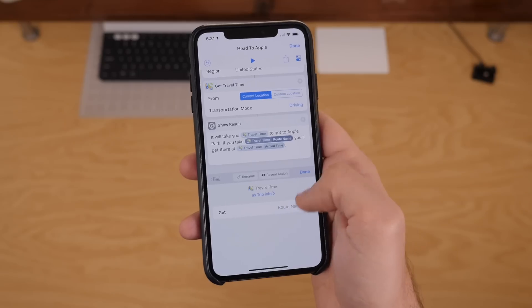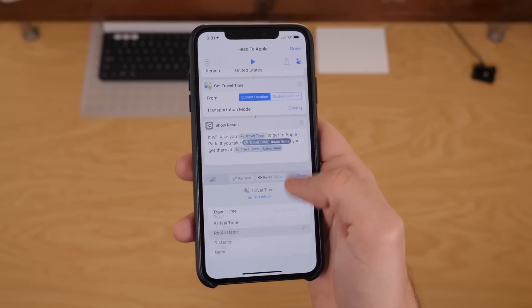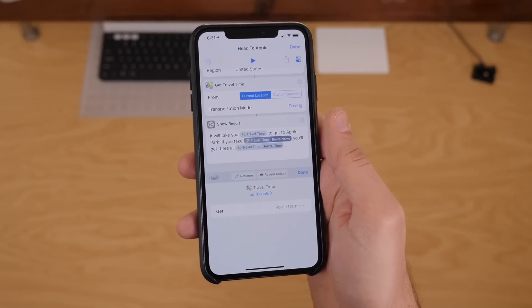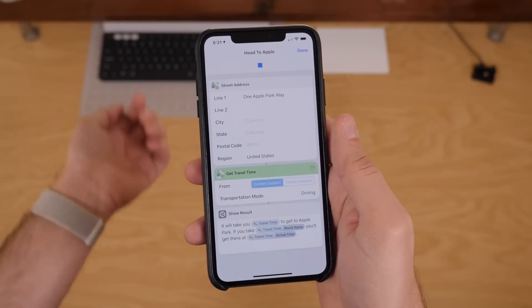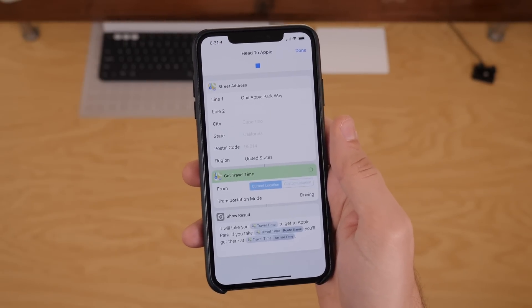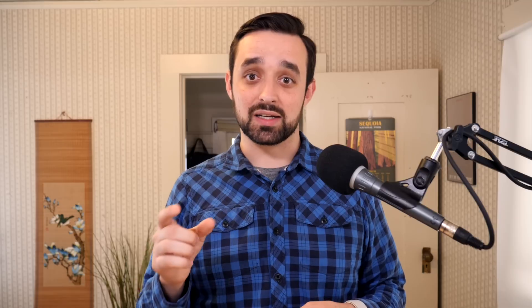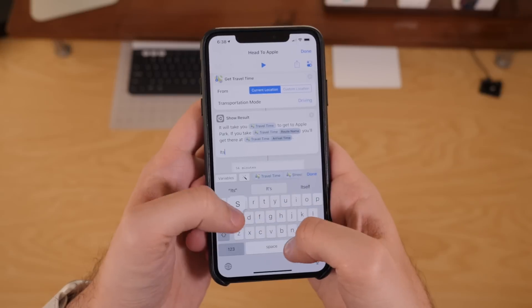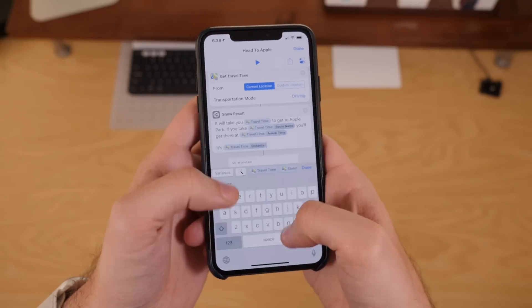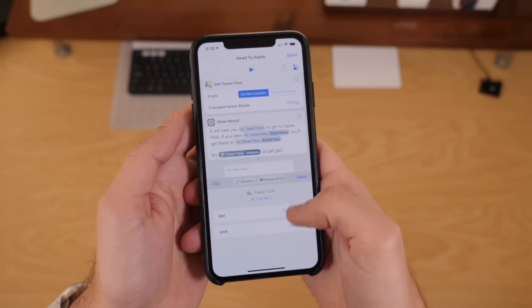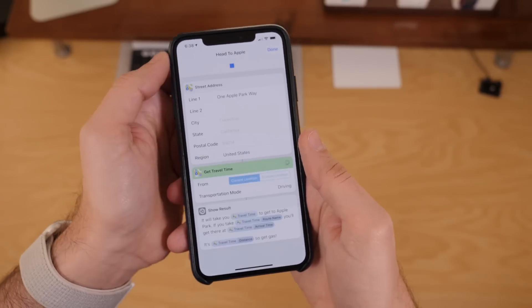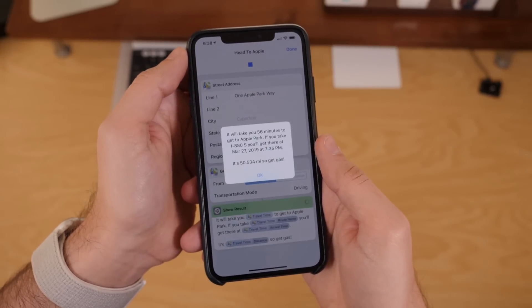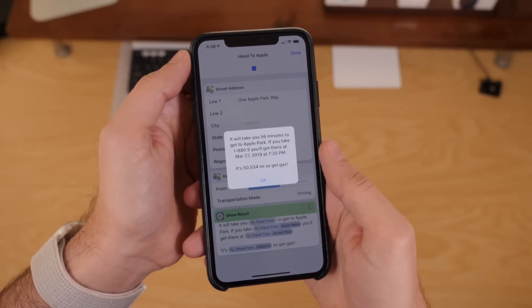But it can also then grab the route for you, which is pretty cool if you have multiple paths you take to work. You could easily set up a shortcut that you trigger as you're getting ready to leave, and it'll say, hey, this is the route that you need to take. And the last little detail that you can get is the distance too, so maybe it's a different route and you want to make sure you have enough gas or something like that, it can pull in that distance for you too.